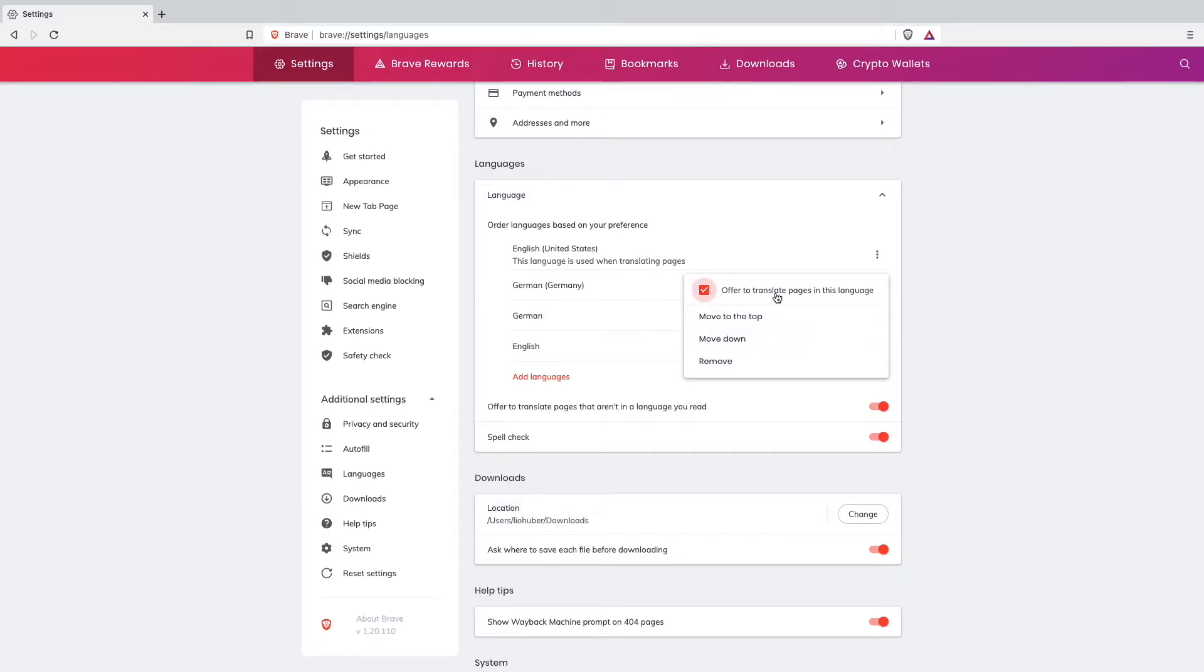But that's not what I want. I want to change the whole interface so that settings will be Einstellung in German.